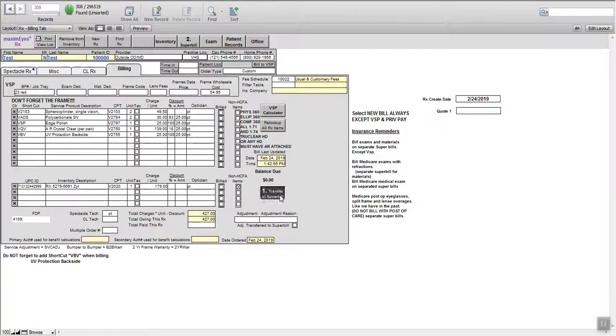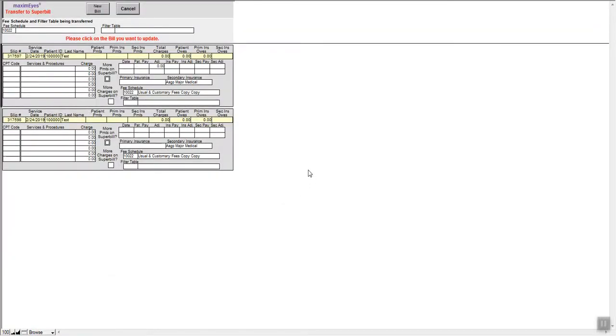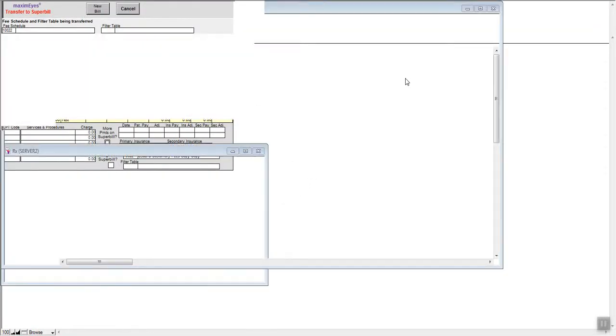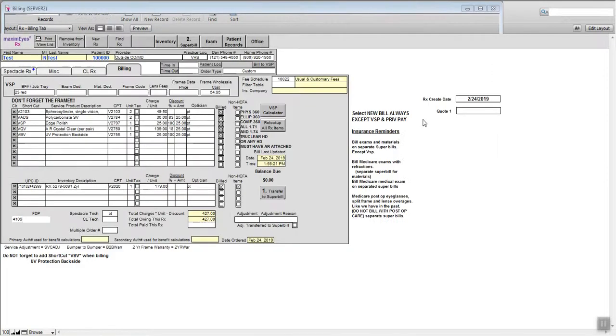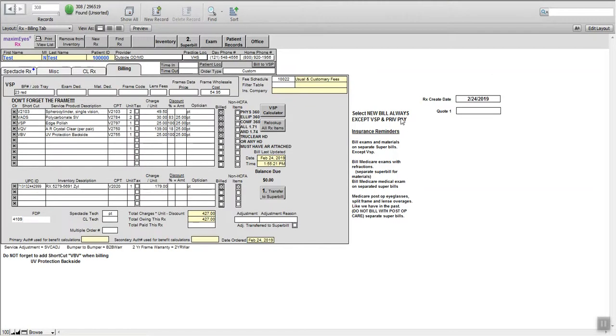You can transfer that to a super bill, usually a new one, and don't overlap that on top of an exam or another pair of glasses.